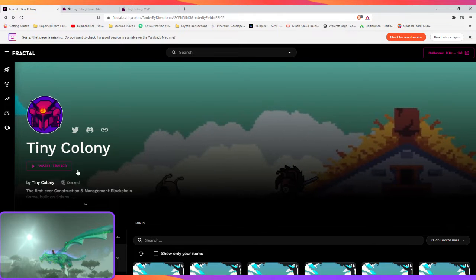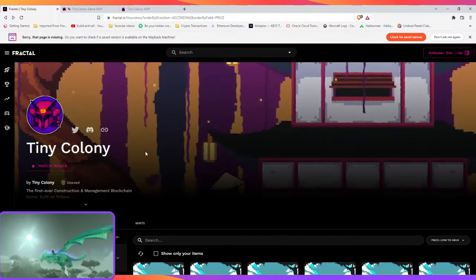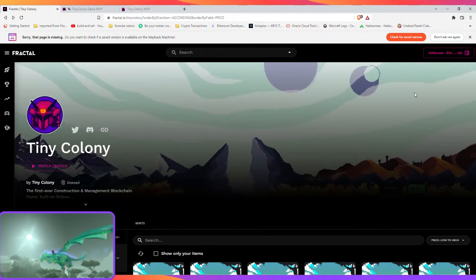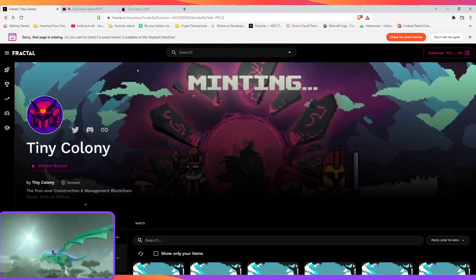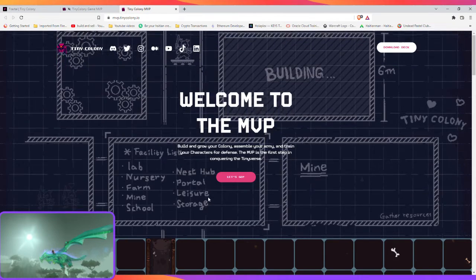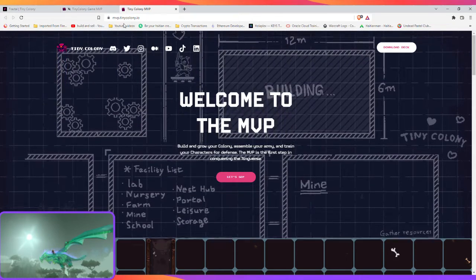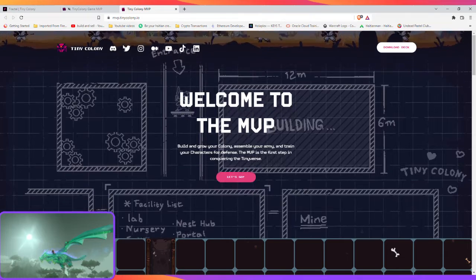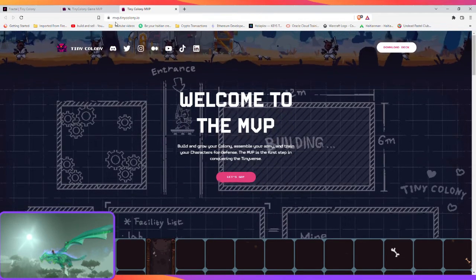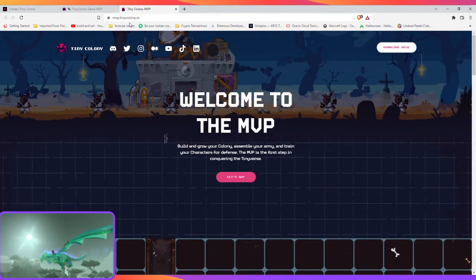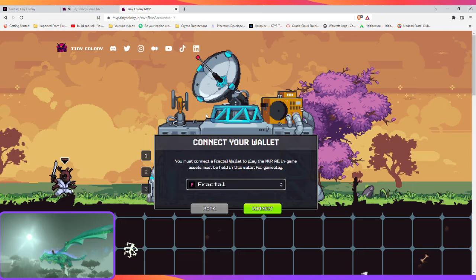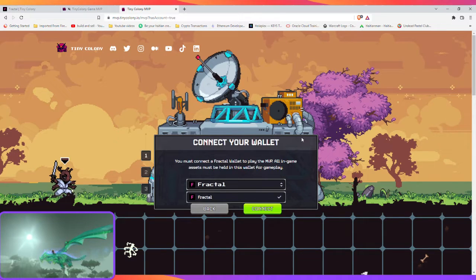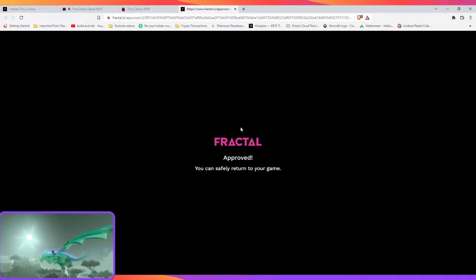You buy an island on Fractal, get your wallet, then you get the link to the game. The Tiny Colony site MVP - I'm an MVP because I have one. You just connect your wallet and get access.